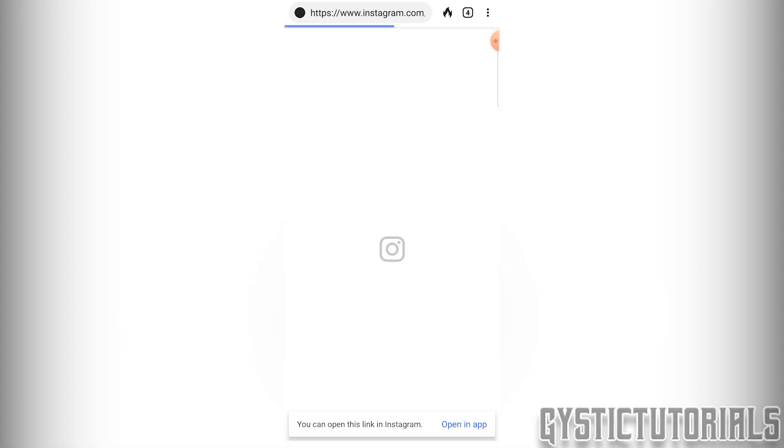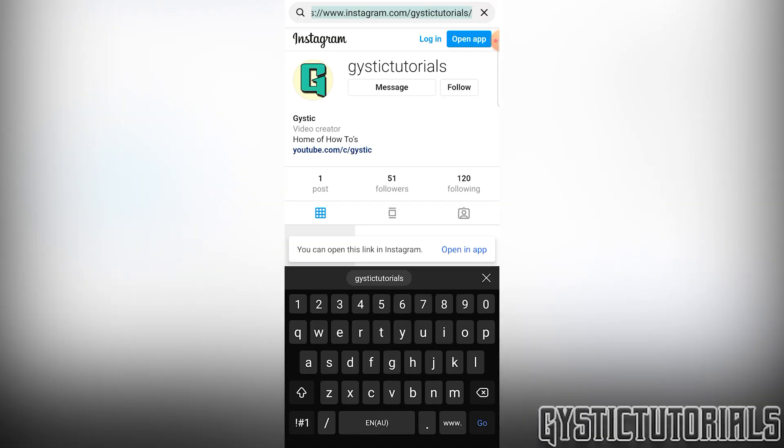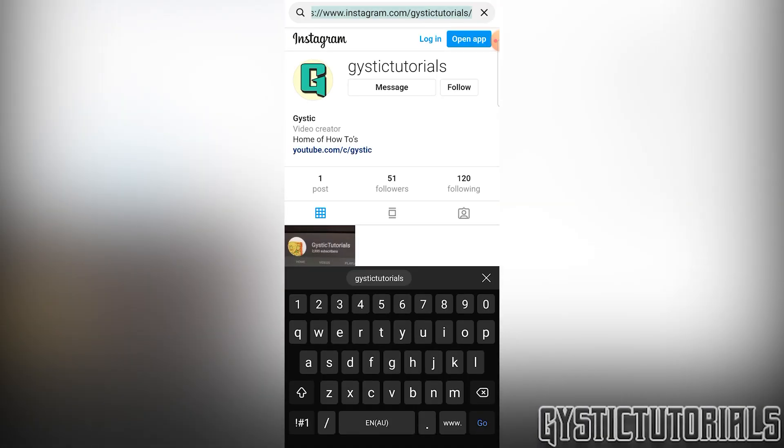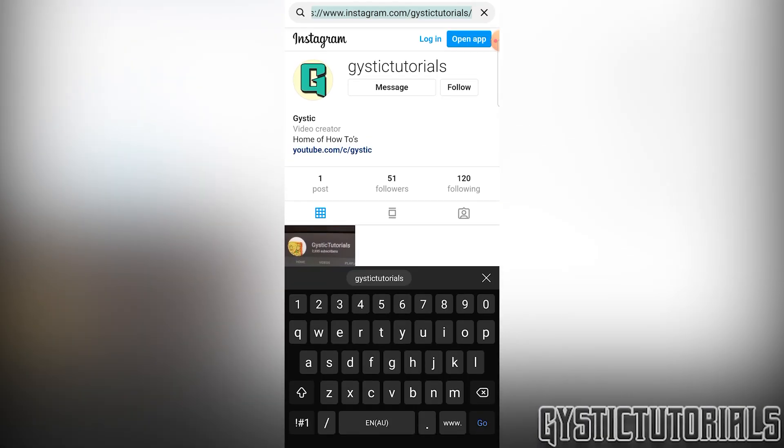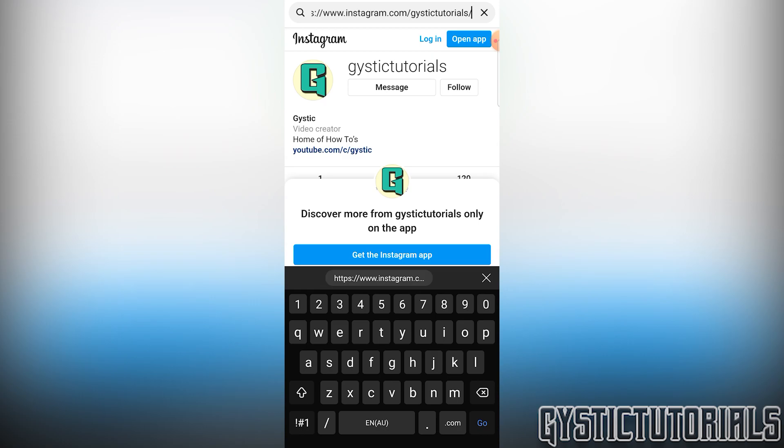And you'll be brought to your Instagram profile, which now you can go ahead and copy and paste the link at the top. And now you've copied your Instagram profile link.